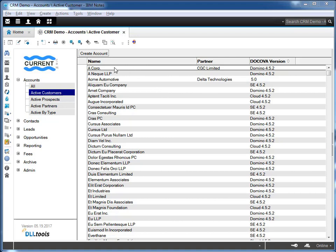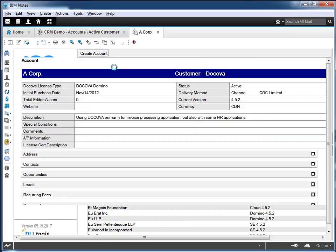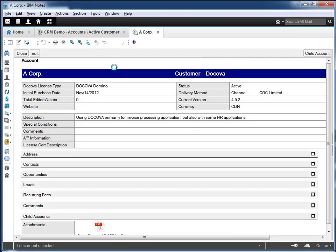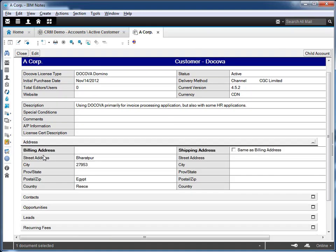If we take a look at one of the account records, we can see that it contains information about the company, as well as embedded sections for contacts, opportunities, and leads.